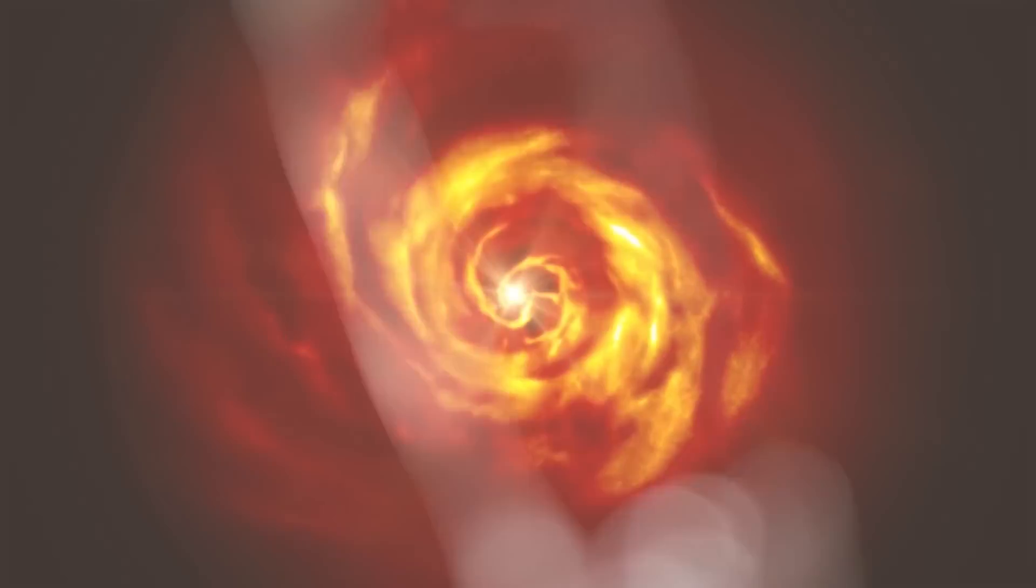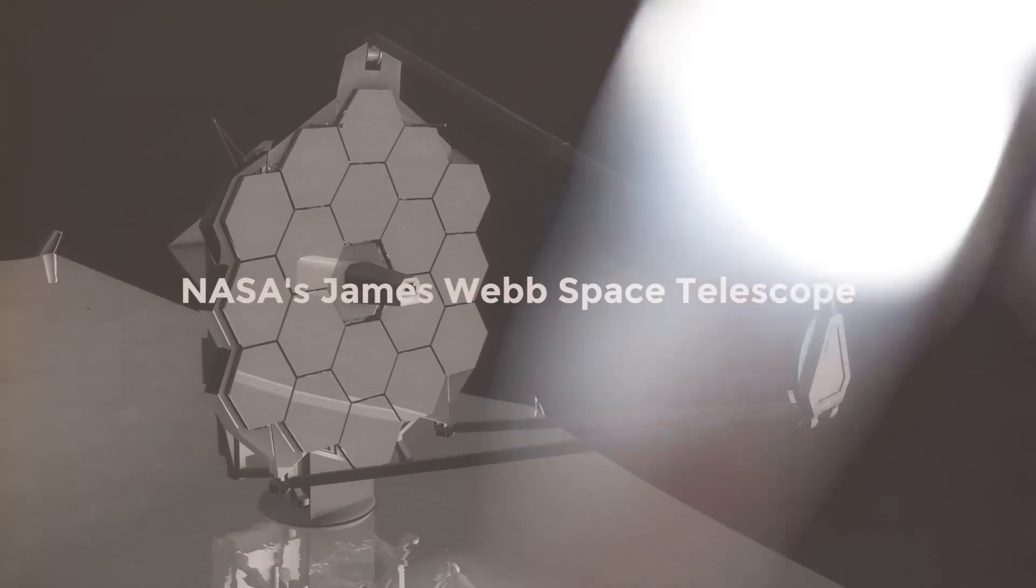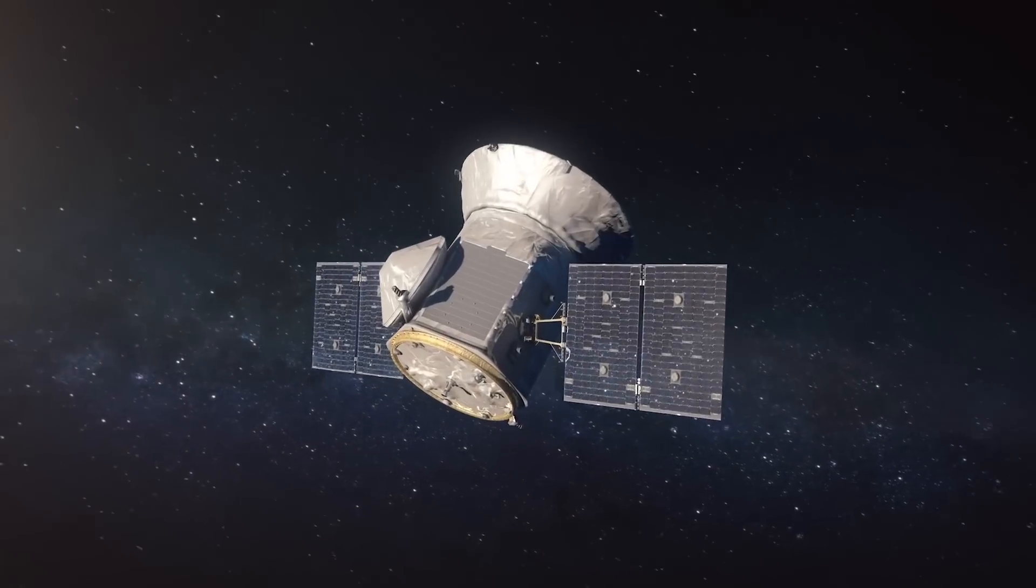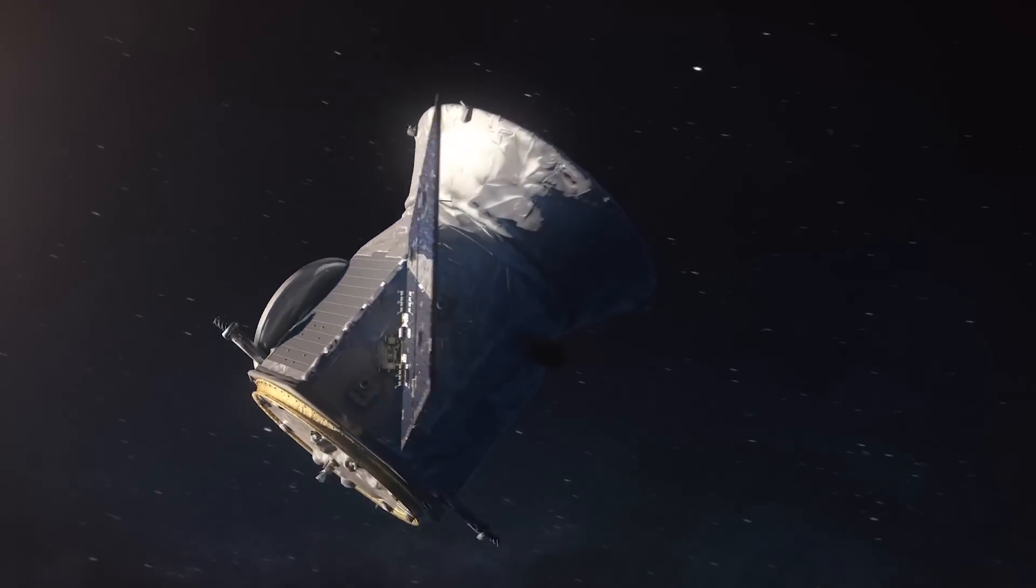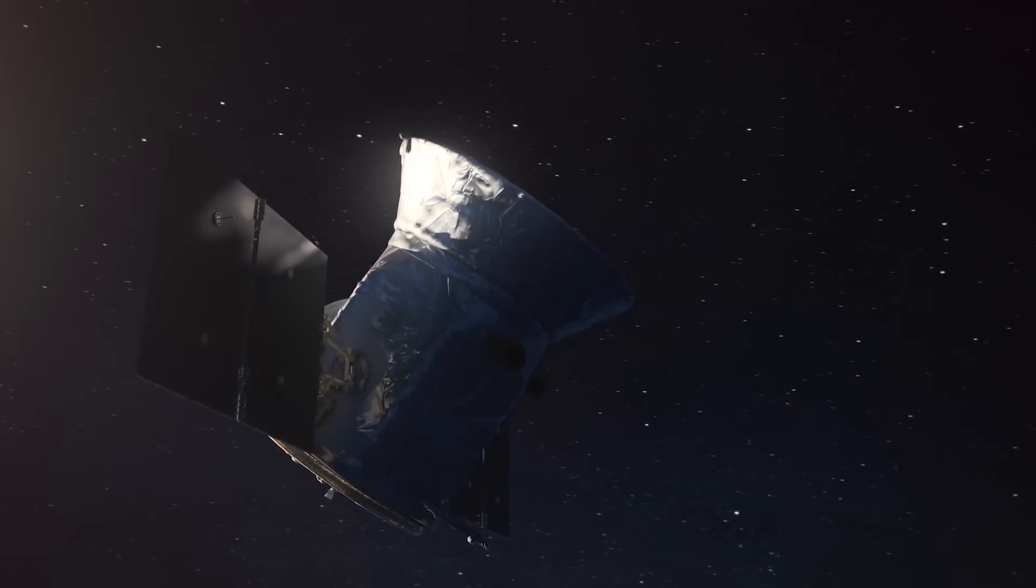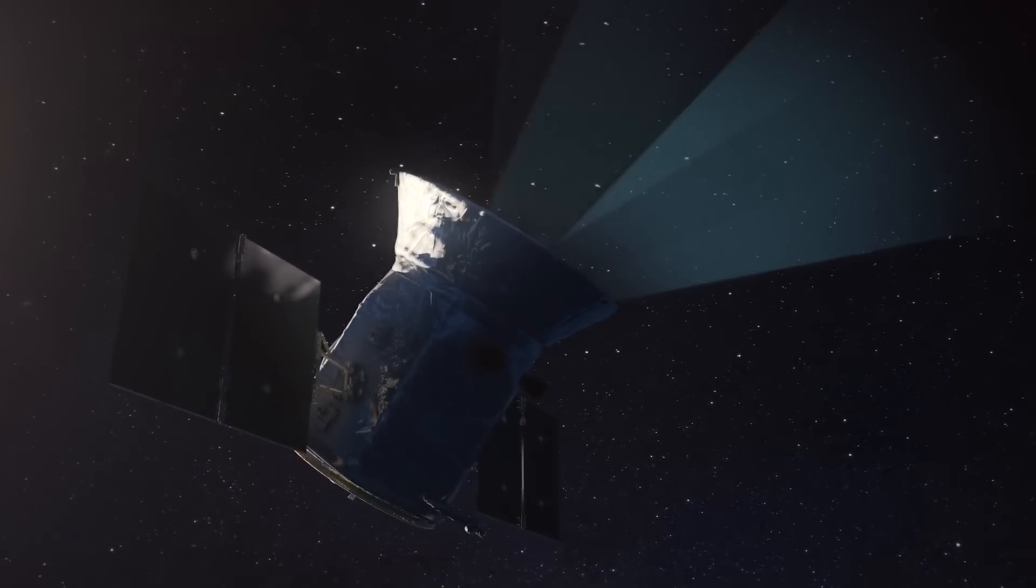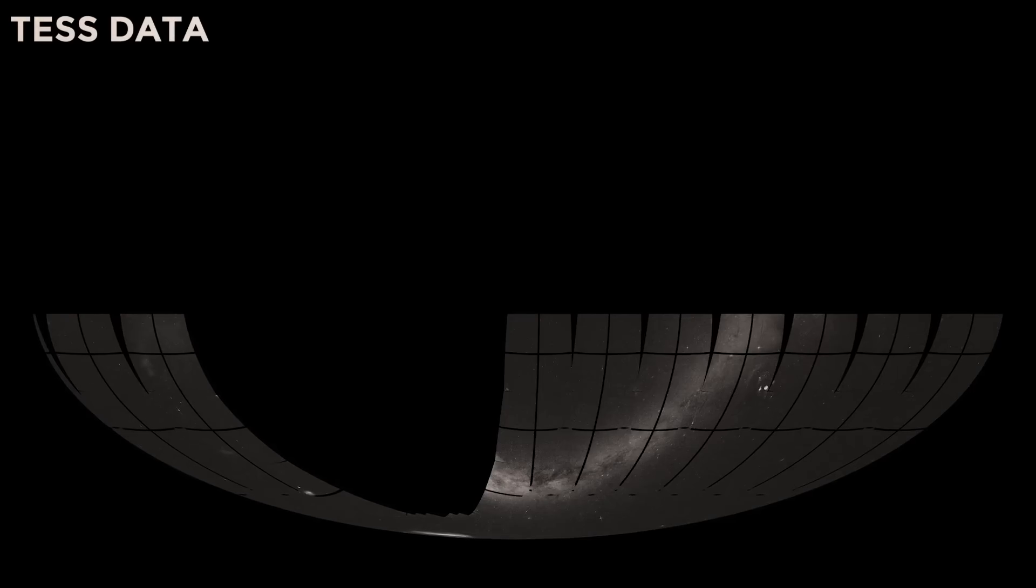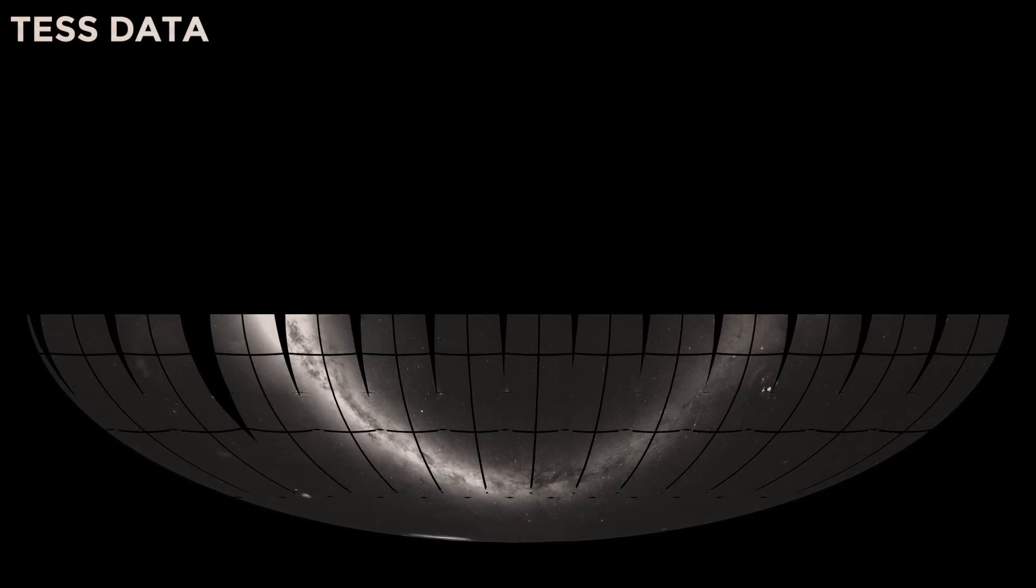particularly those using NASA's James Webb Space Telescope. On the other hand, the Transiting Exoplanet Satellite Survey, TESS, a NASA mission, has discovered a bustling neighbourhood just 33 light-years from Earth.